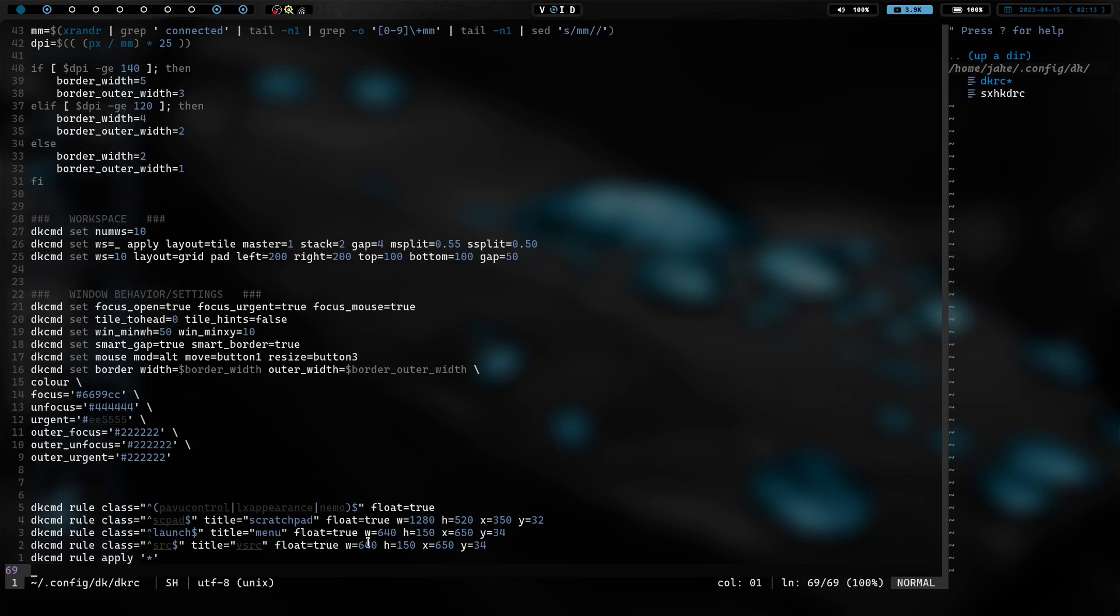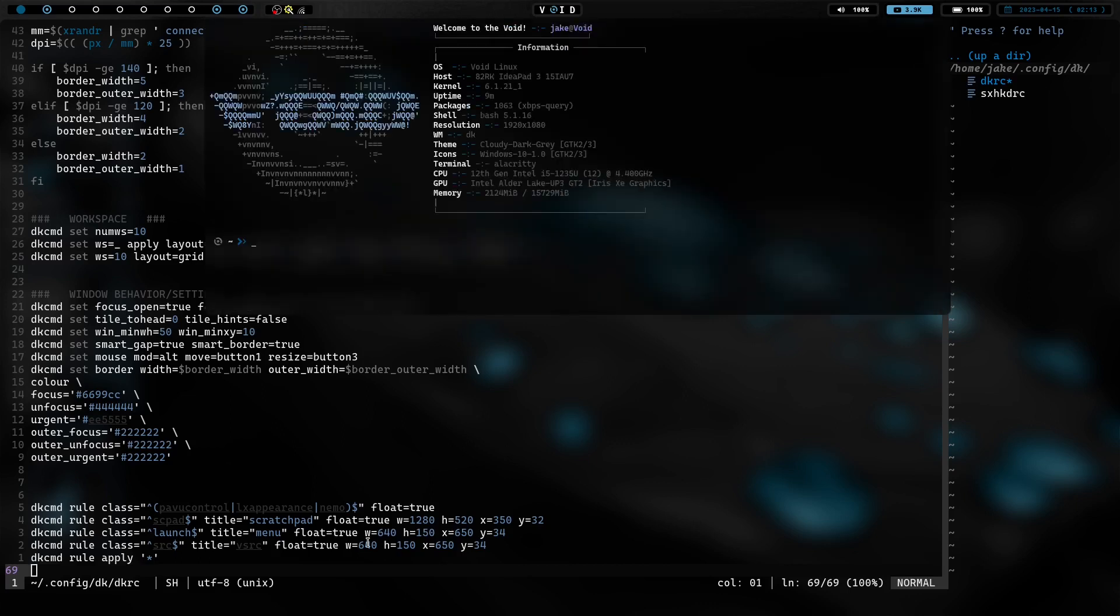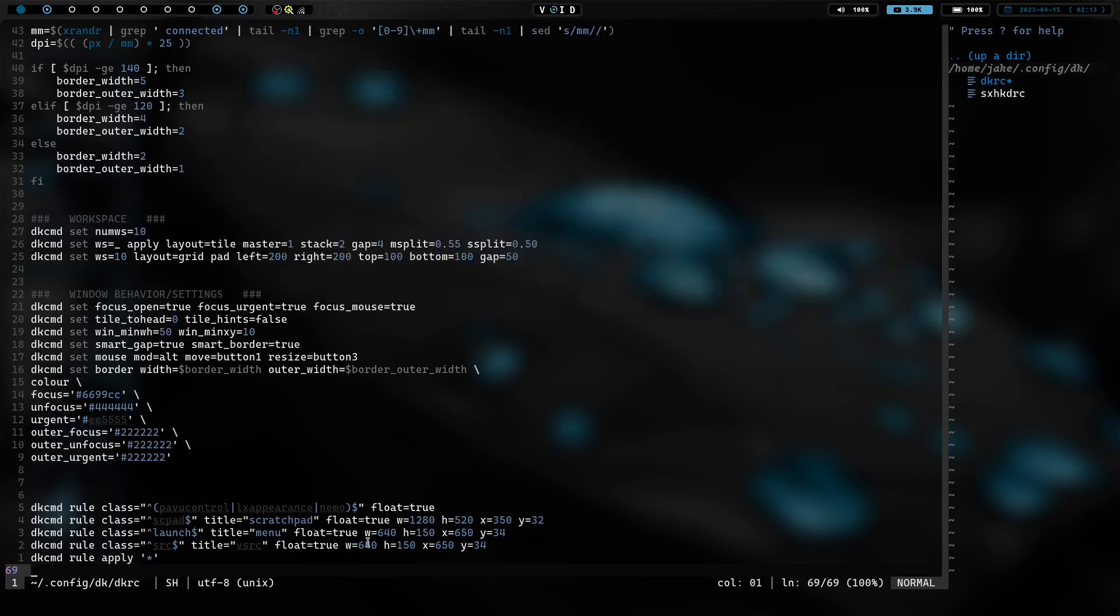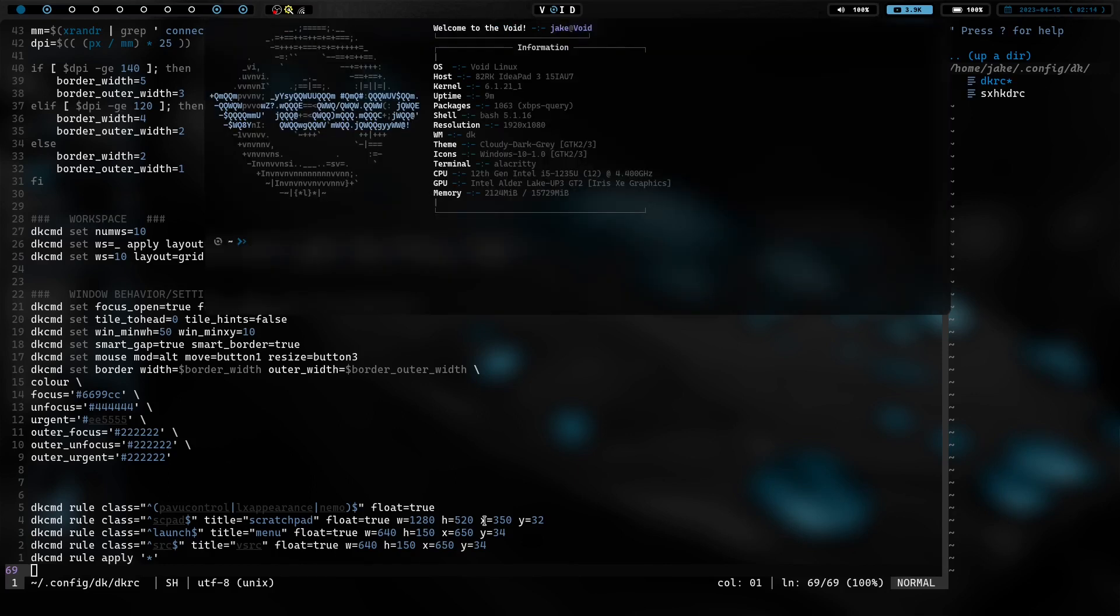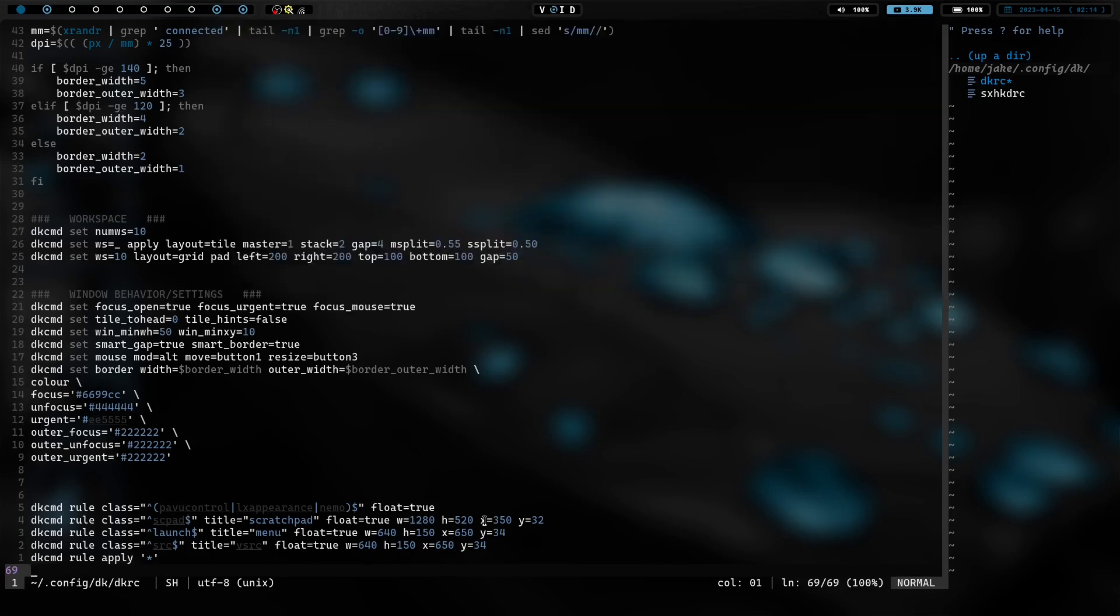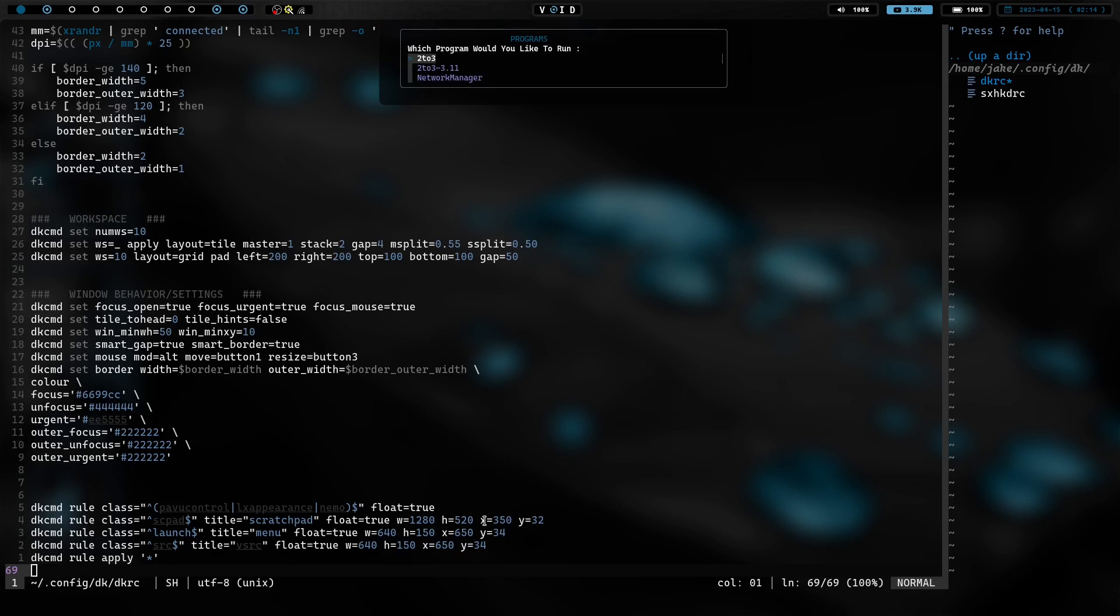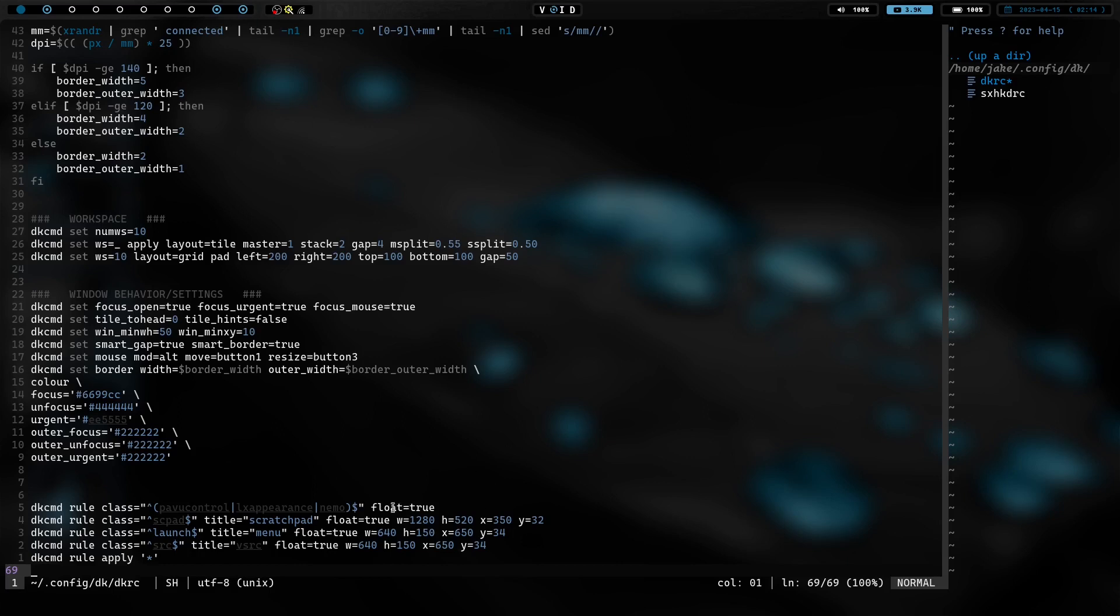So, I also have my scratch pad set up. So, if I do mod enter, that's going to launch my scratch pad. And you can see I set the size and the X, Y coordinates here. That's something I really like. That's something I miss. I missed on Herbsluftwm is I could set window size, but I couldn't set window location precisely on my screen. You could have it centered or not centered or whatever, but you couldn't set it like, I like having my scratch pad open towards the top of the screen there. That's just the way I like it. I like having my menu open up there in the center. I don't like them completely centered in the screen. So, I just like the fact that you can set the size and the location of the window.